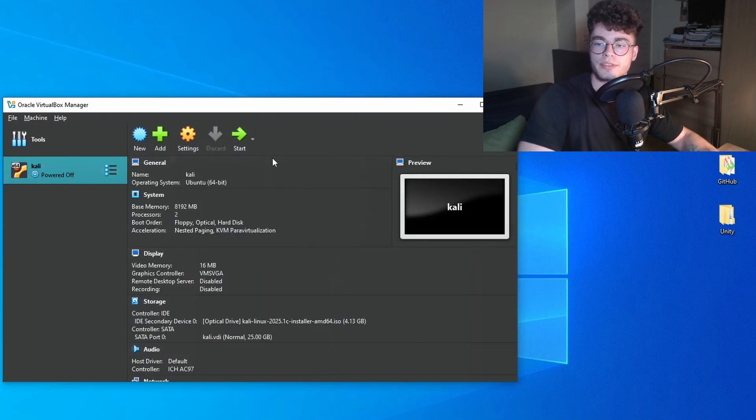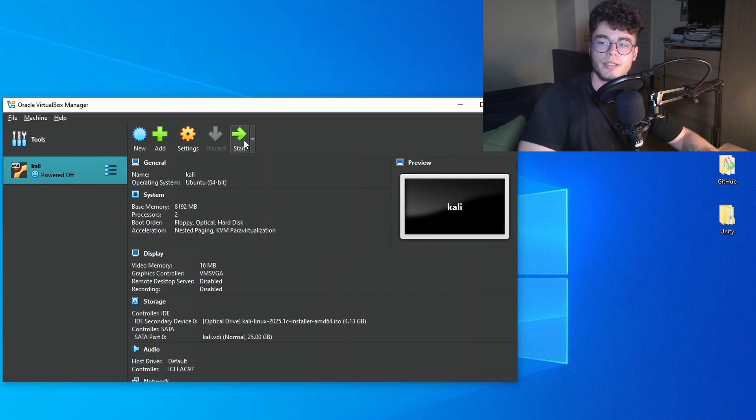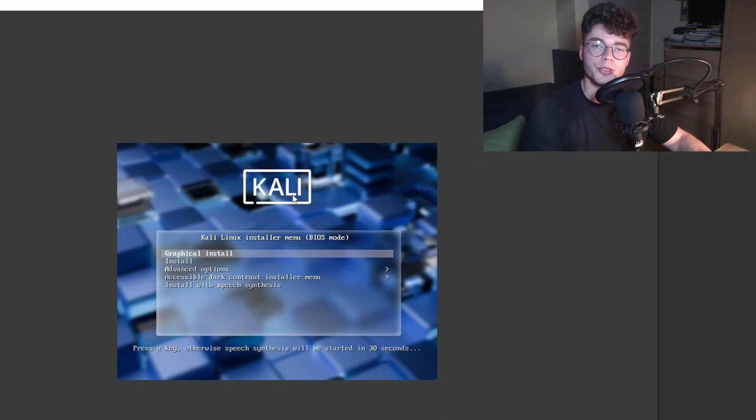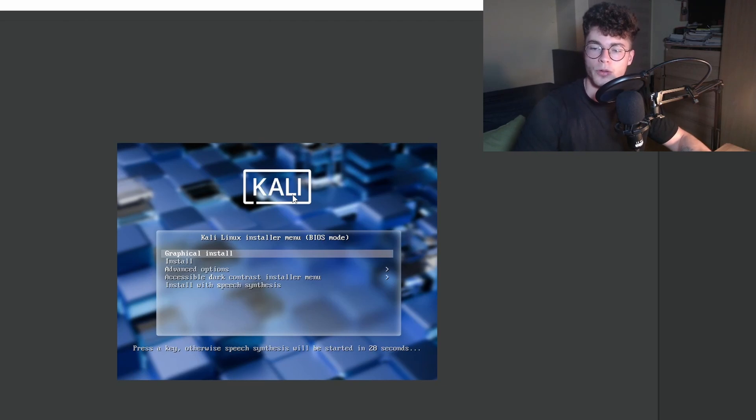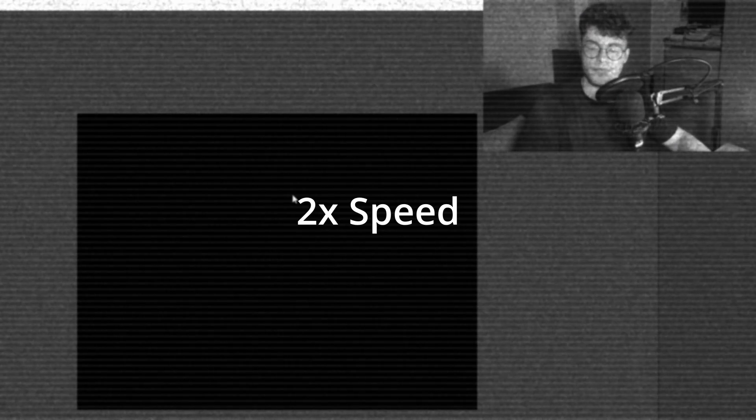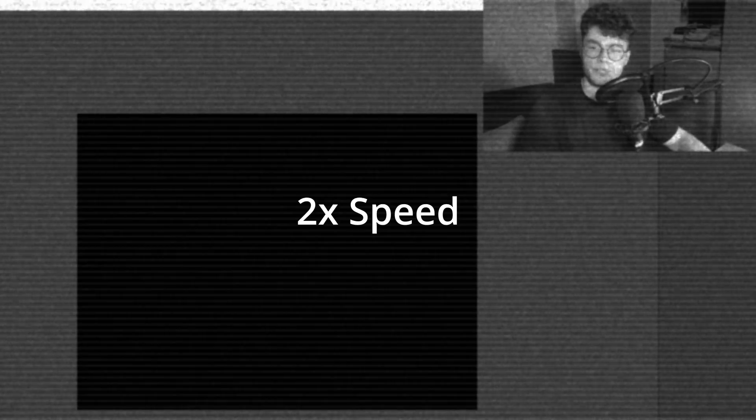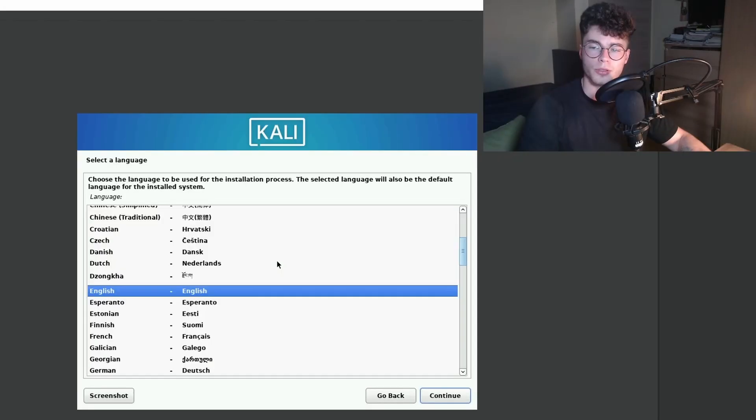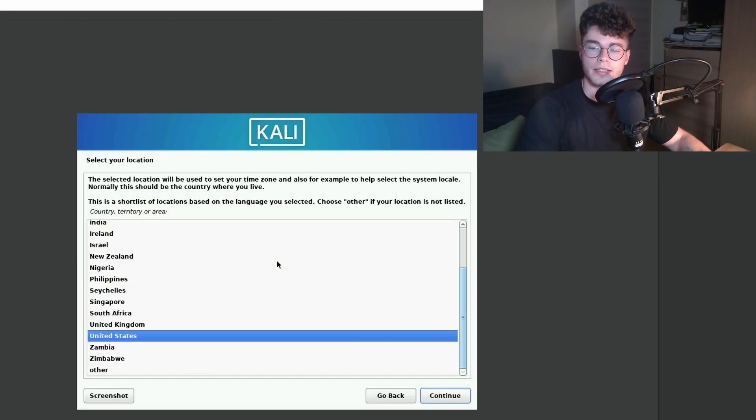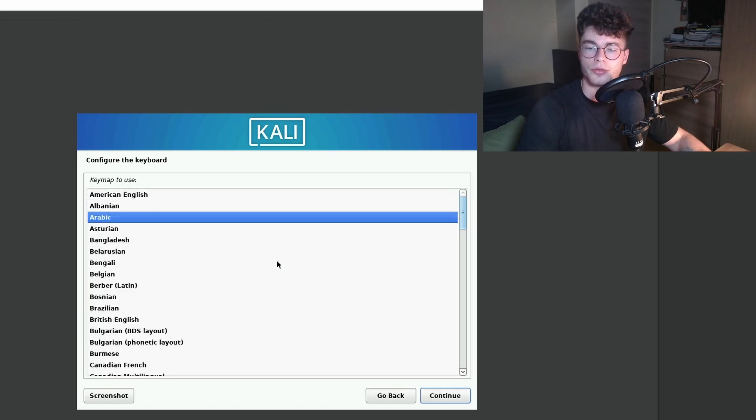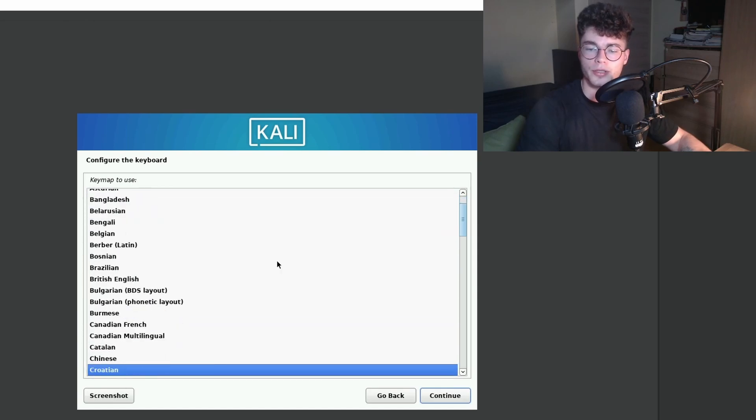Now you can start up the Kali Linux machine and start with the booting process. Now the virtual machine is booting up. We're going to select graphical install. The loading screens will take a while here. Then select English and United States. My keyboard will be German.